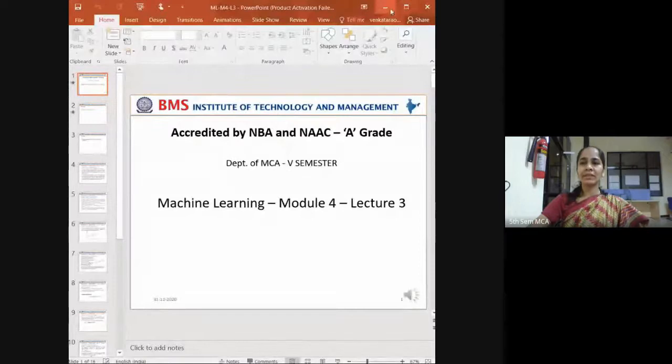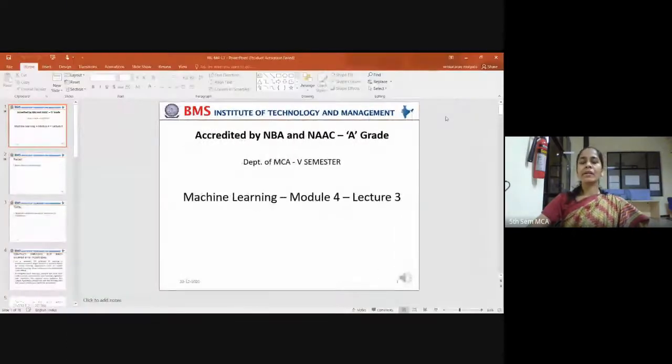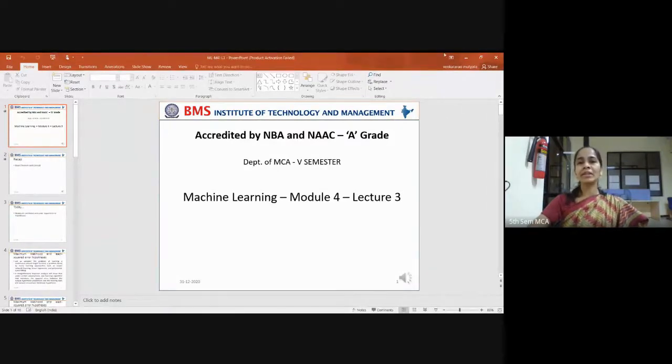Good morning, students. Let's proceed with our revision on module 4. In yesterday's class, we saw how to derive the maximum a posteriori hypothesis using Bayes' theorem, with an illustrative example of how to calculate various posterior probabilities and select the highest likelihood — the maximum a posteriori probability.